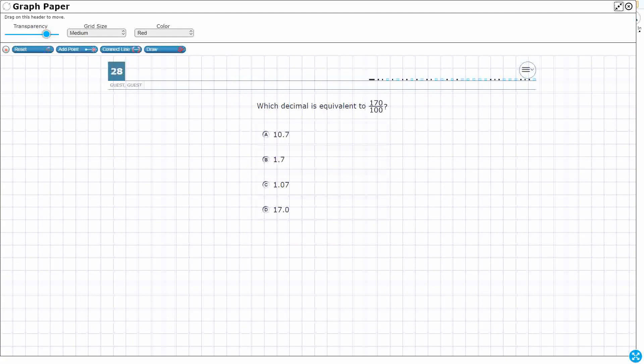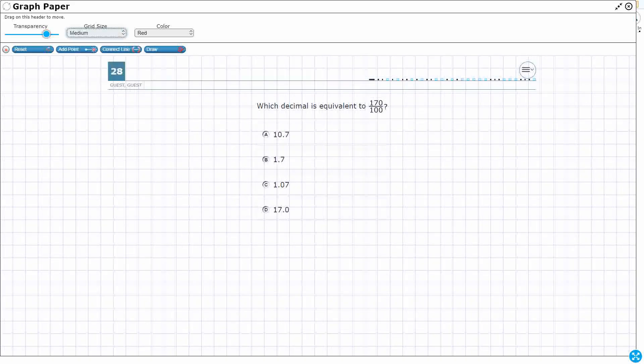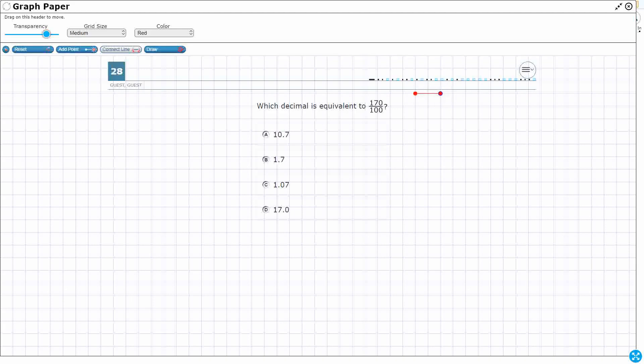So let's draw 170 hundredths. I'm going to need to make my grid size a little bit smaller. Let's do a 10 by 10 grid. I'm going to use the connect line feature, and I'm going to just connect over 10 lines. So 1, 2, 3, 4, 5, 6, 7, 8, 9, 10. Let's go down 10. 1, 2, 3, 4, 5, 6, 7, 8, 9, 10. So this is my 10 by 10.